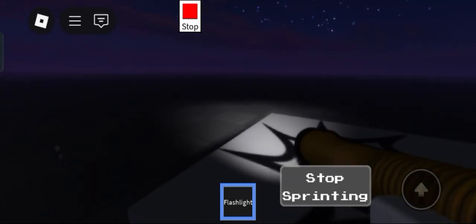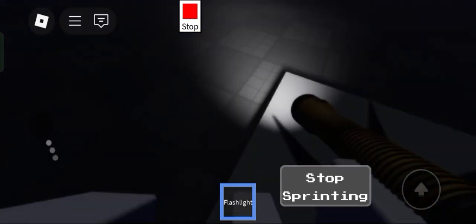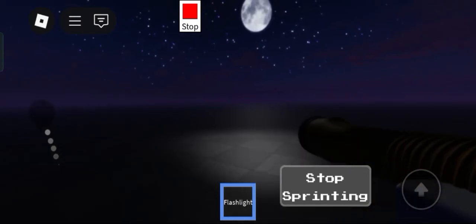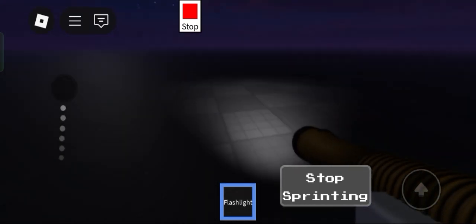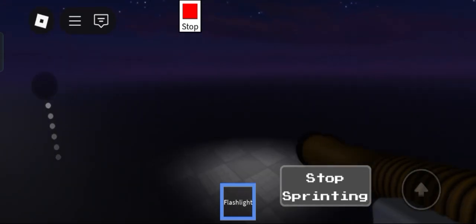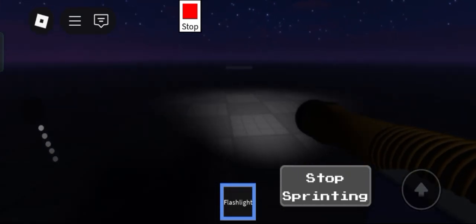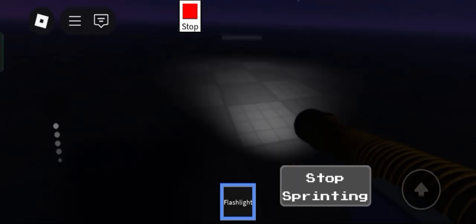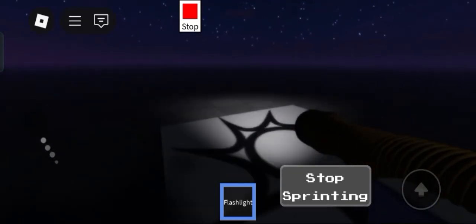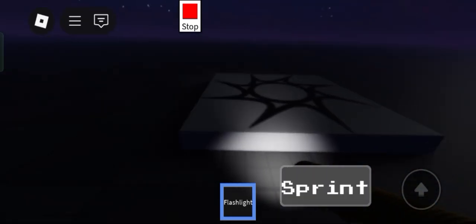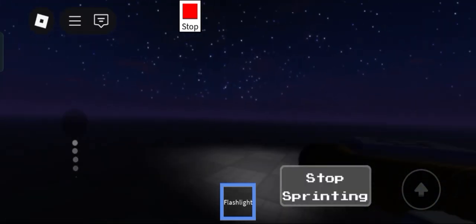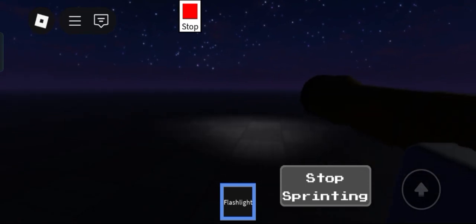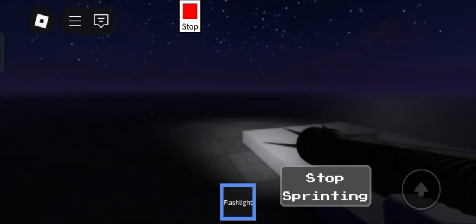And also, next tutorial would be adding a stamina system since currently you can just infinitely sprint, which is not good. We want to not make this too overpowered. So yeah, that's all. Goodbye.